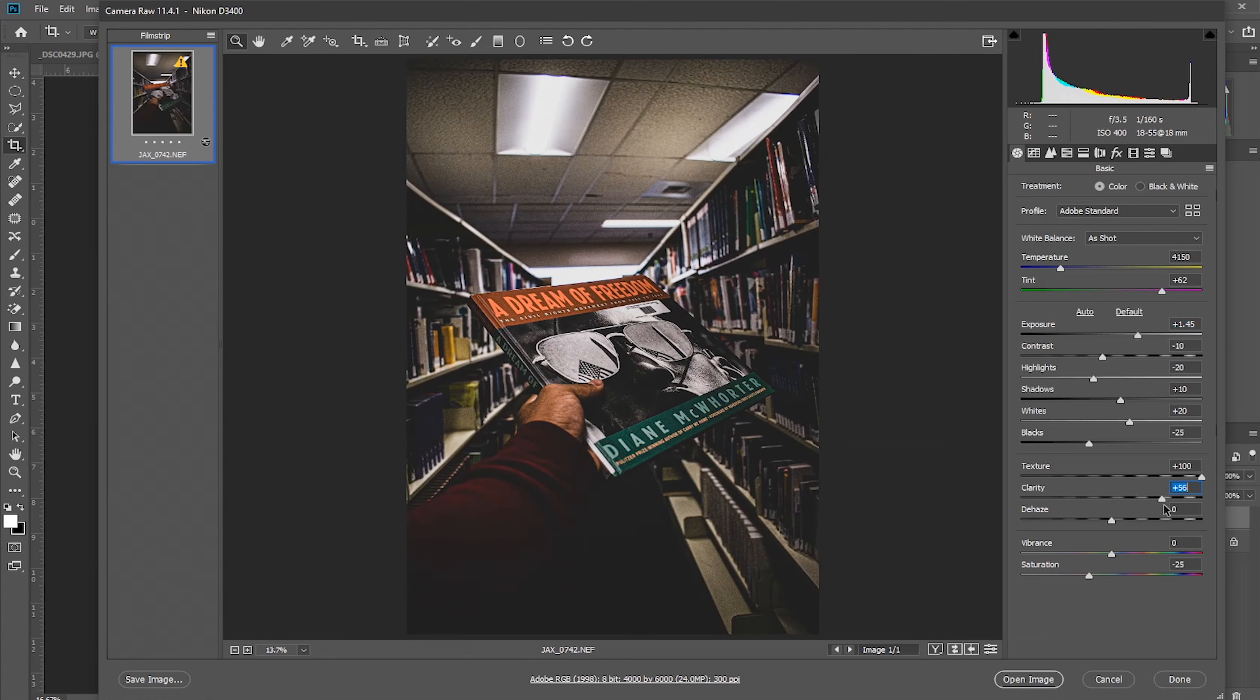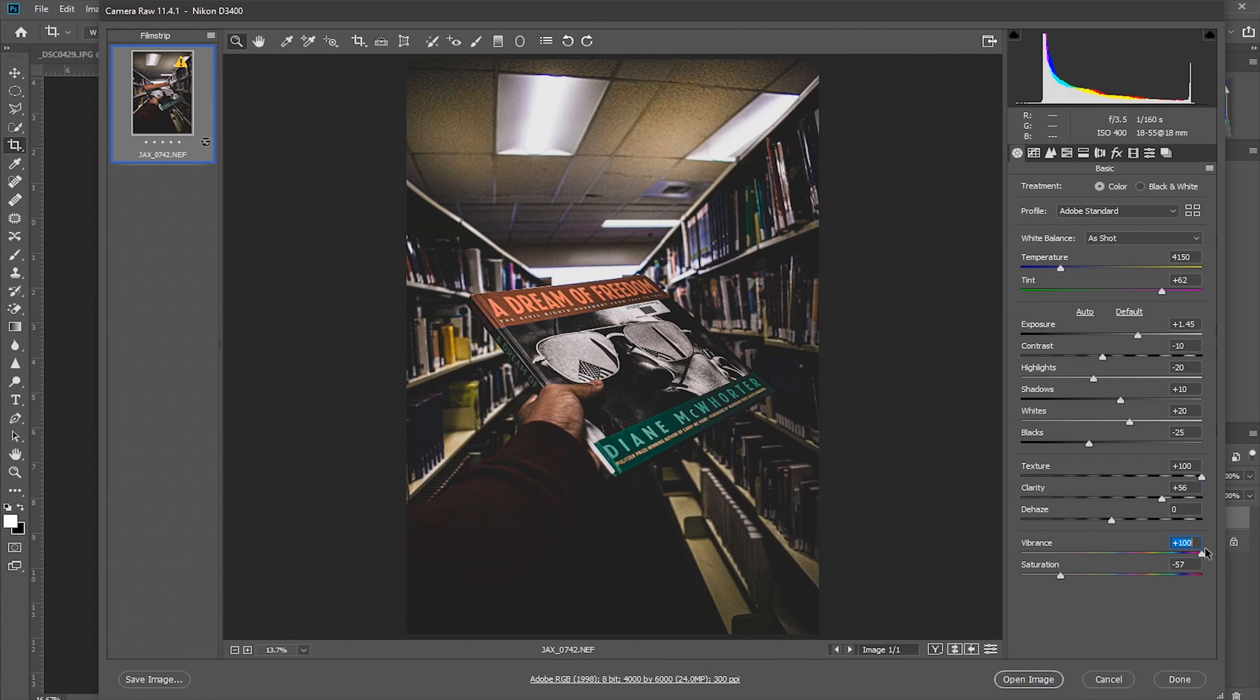Now let's increase the exposure, clarity, a little bit of saturation decrease, and whites.